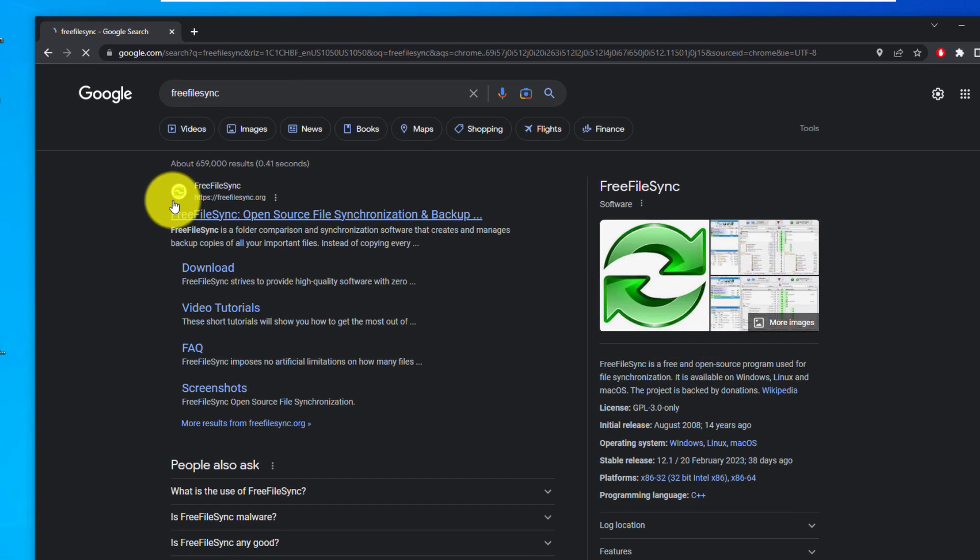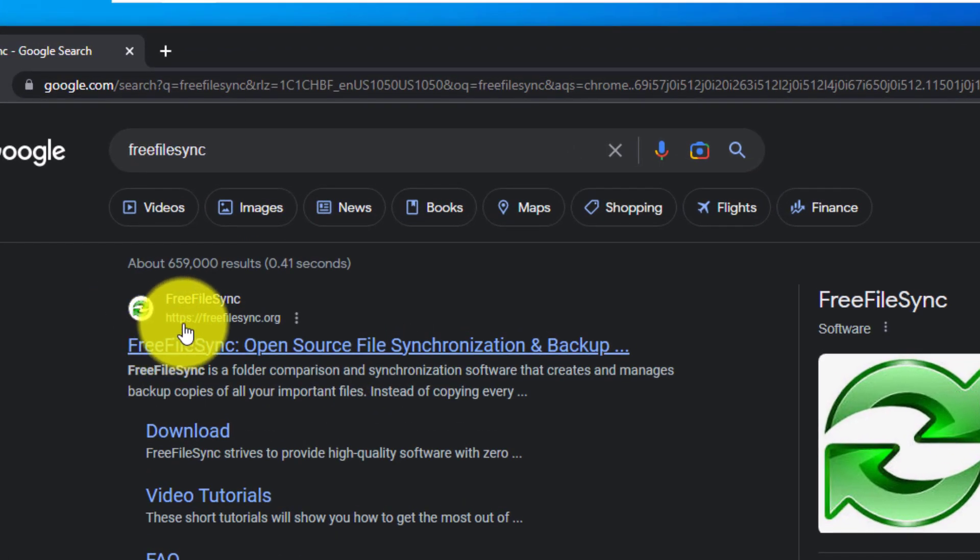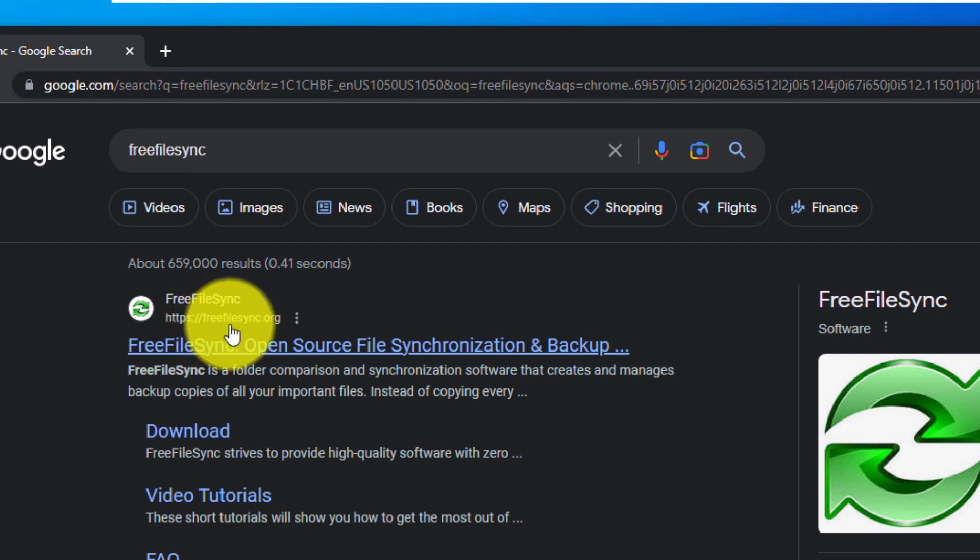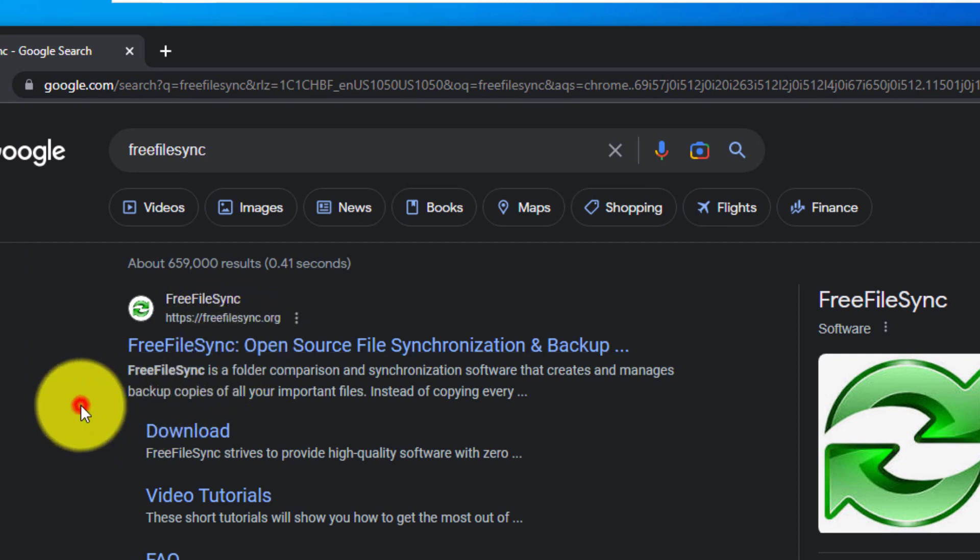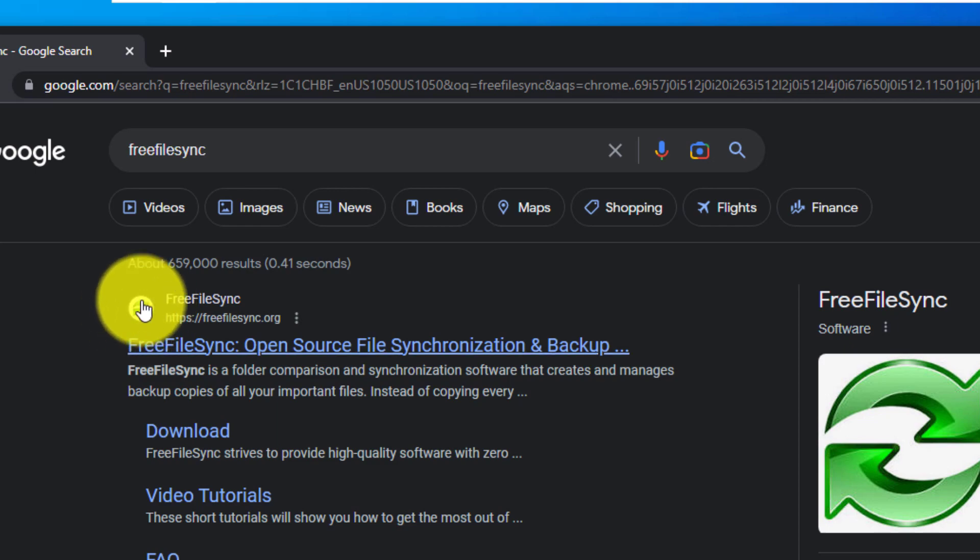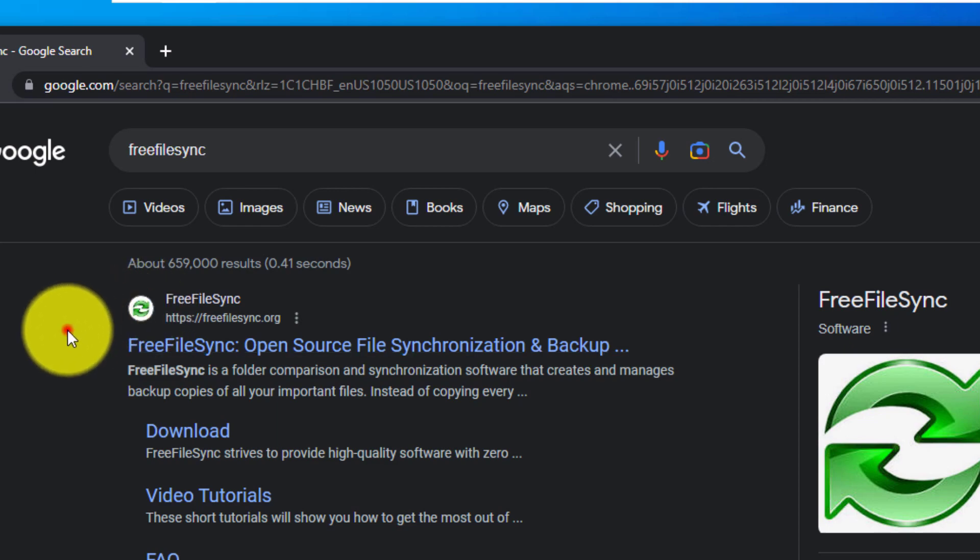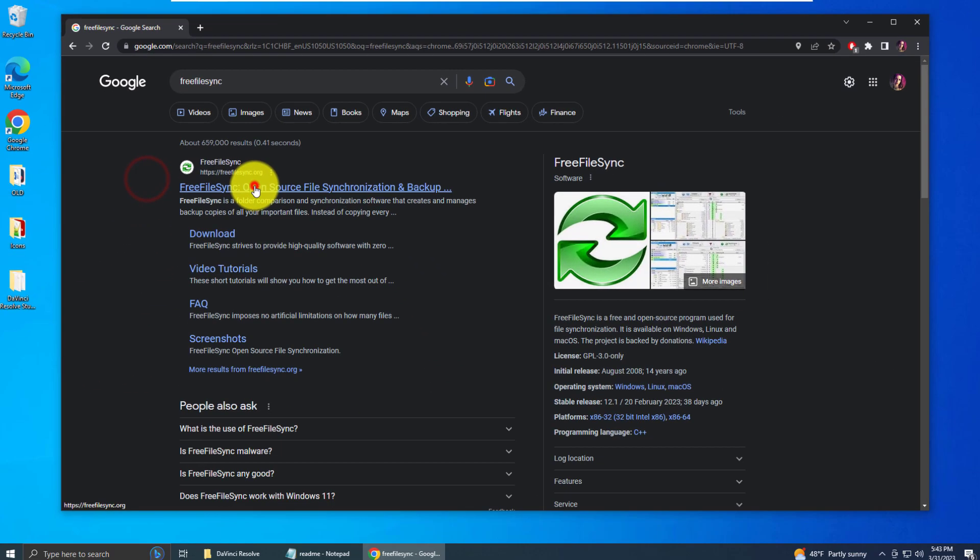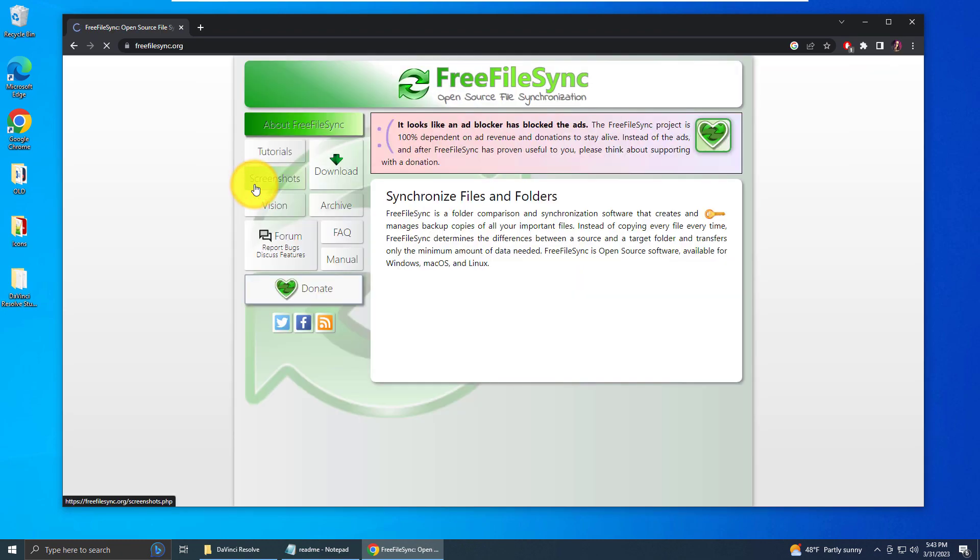Now the first result is from FreeFileSync.org, and you'll see it looks like a recycling icon. That's the one you want. Click on it.